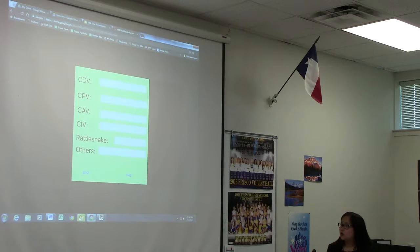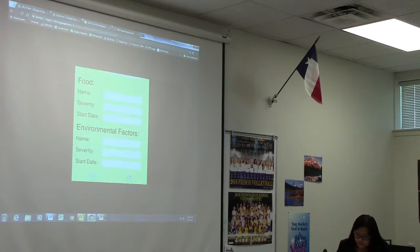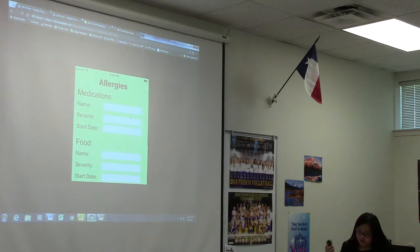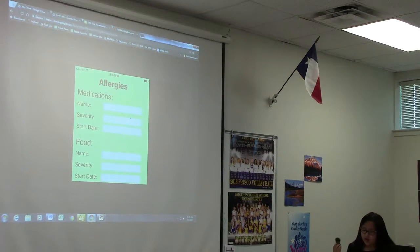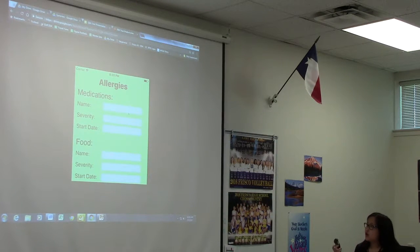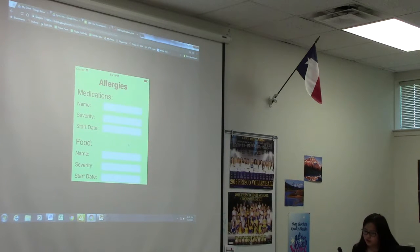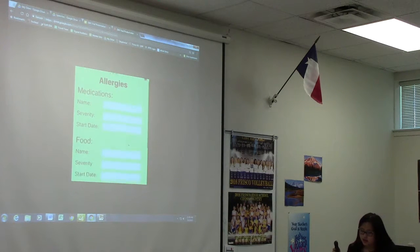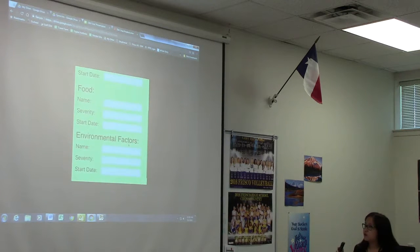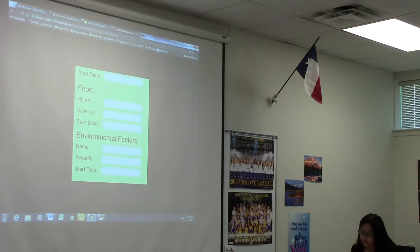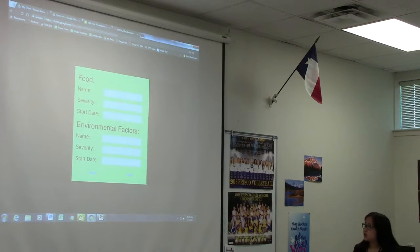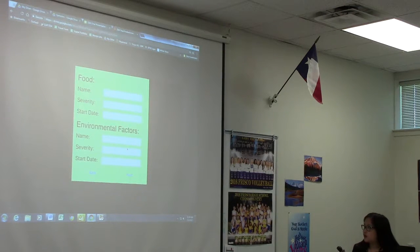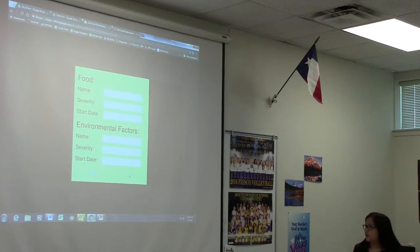Going on, you will see the allergy section. You can put here any allergies to medications, food, and environmental factors. You can place the names, how severe the allergy is, and approximately when it started. You should also put in how that affects any medical treatments that your dog should get in the future.